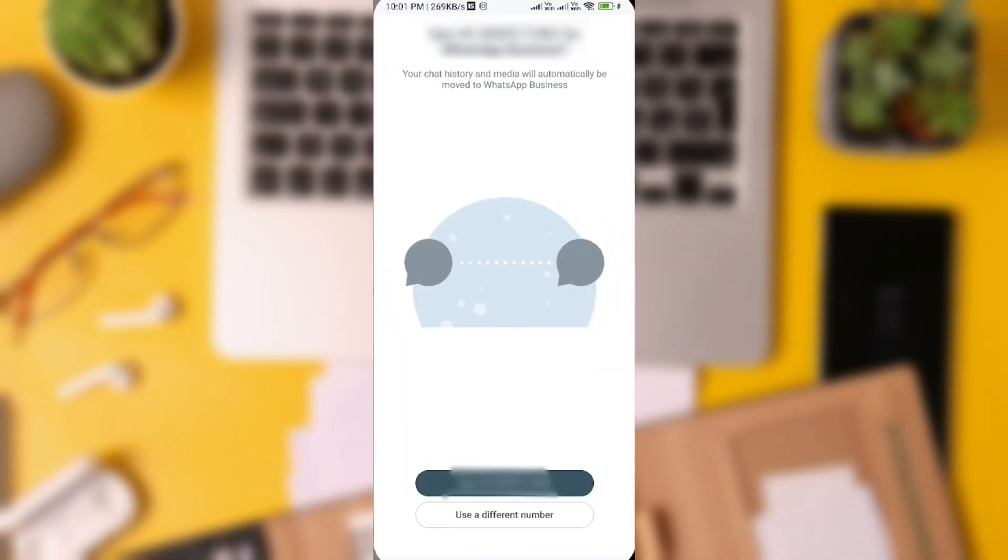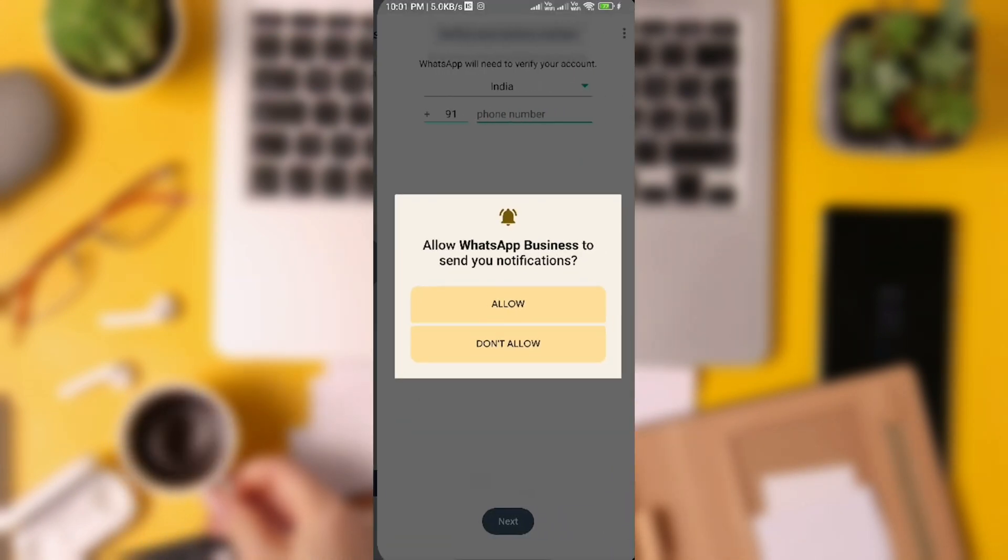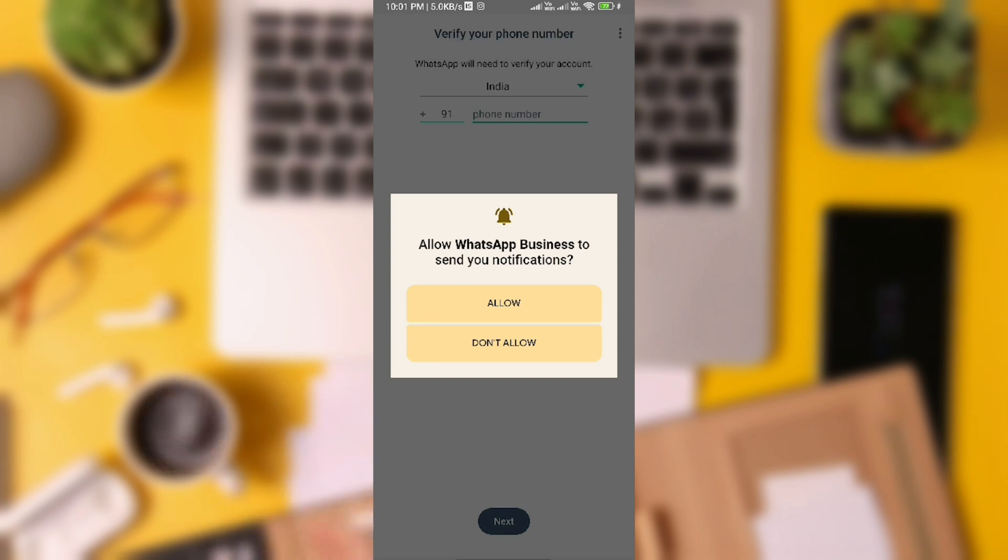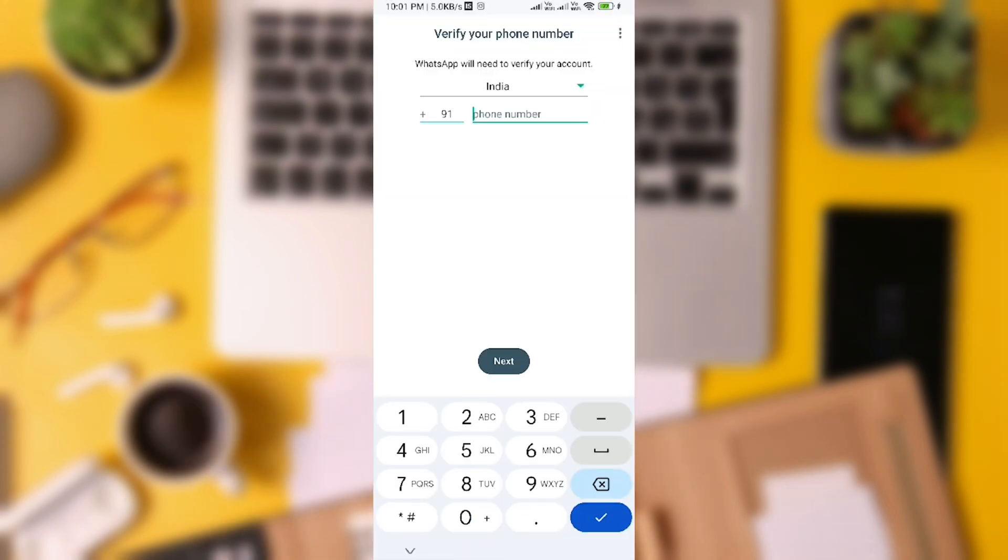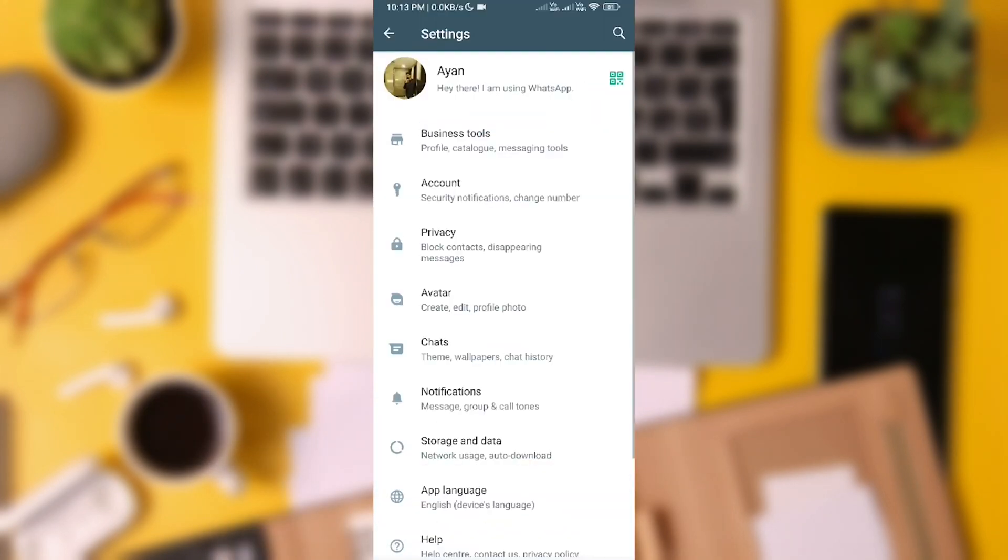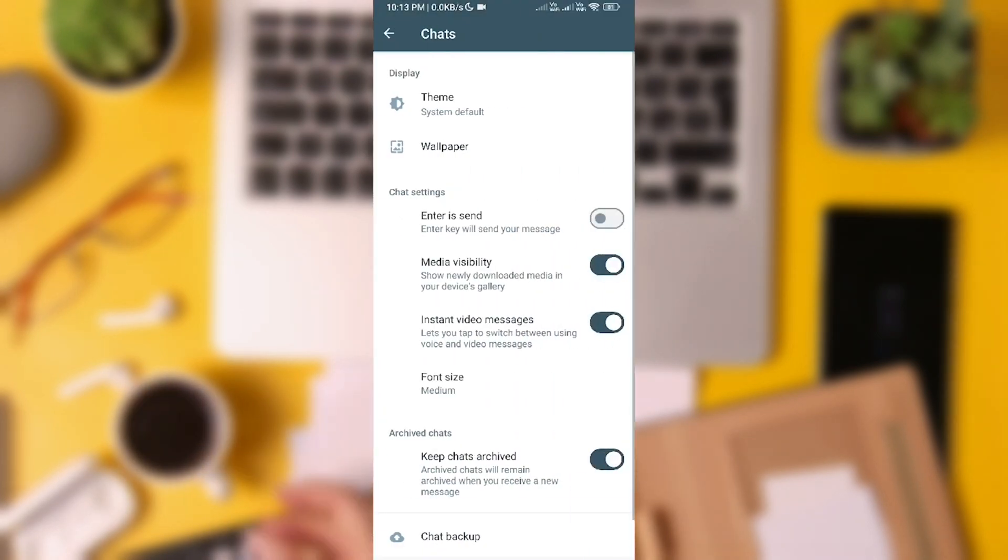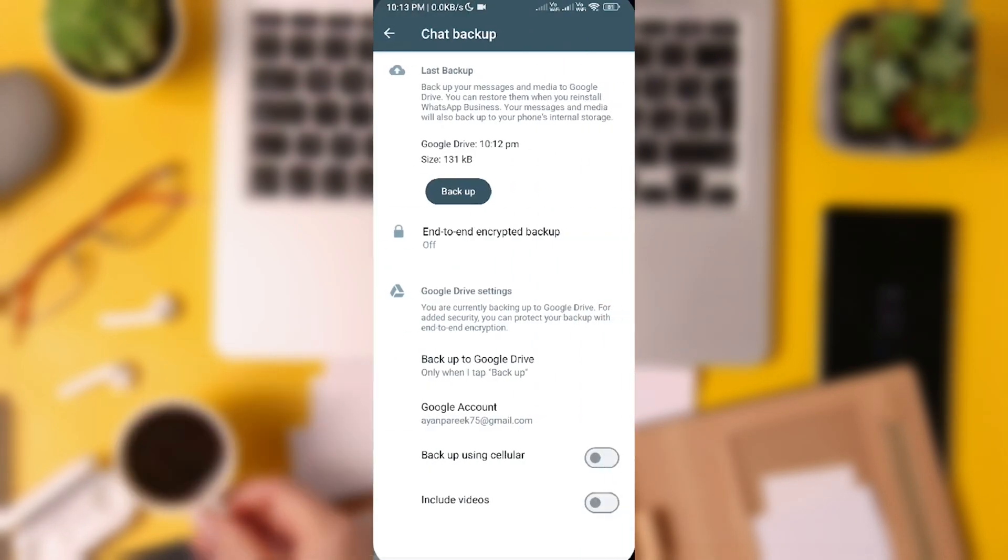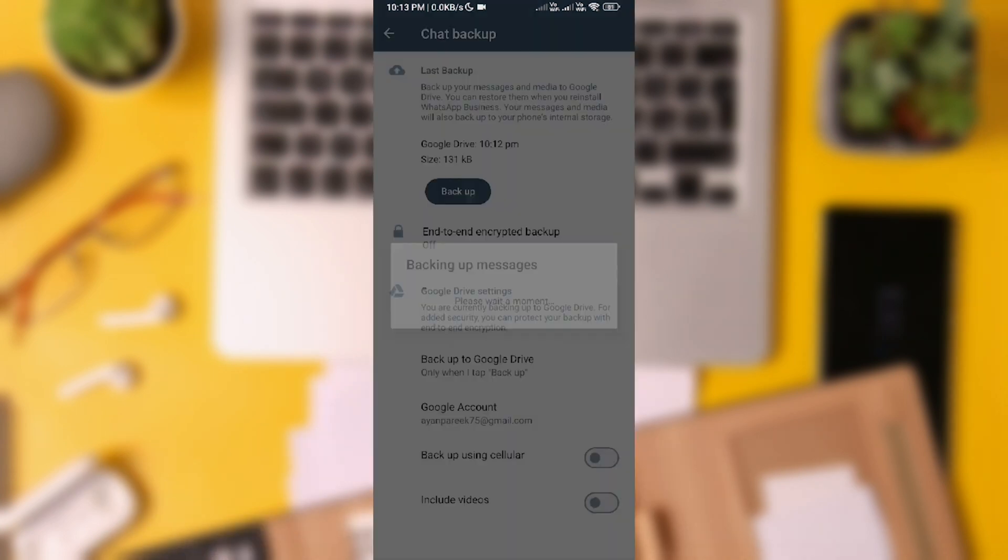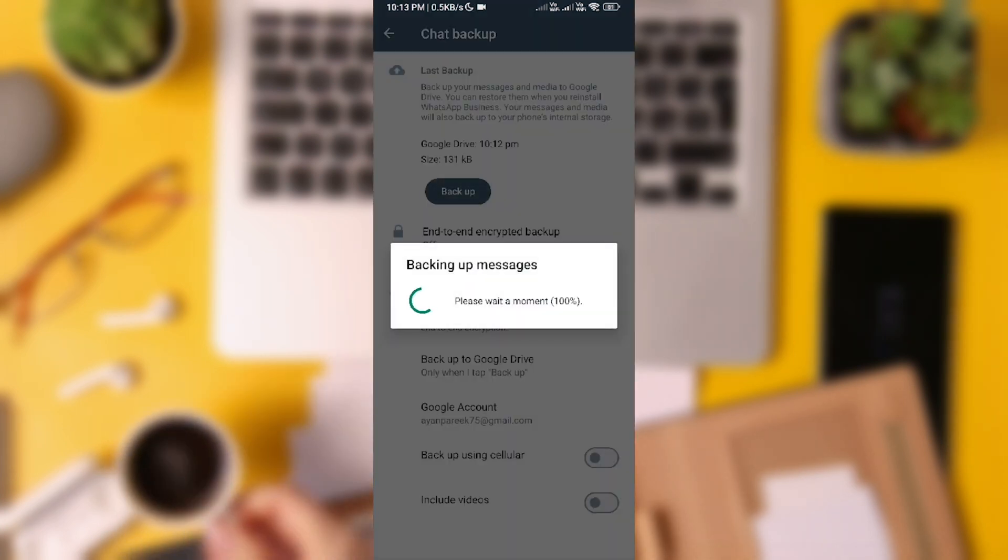Open WhatsApp, sign in, tap Continue, grant permissions, and there you have it. Your local backup. Just tap Restore to recover all chats deleted before that date successfully.